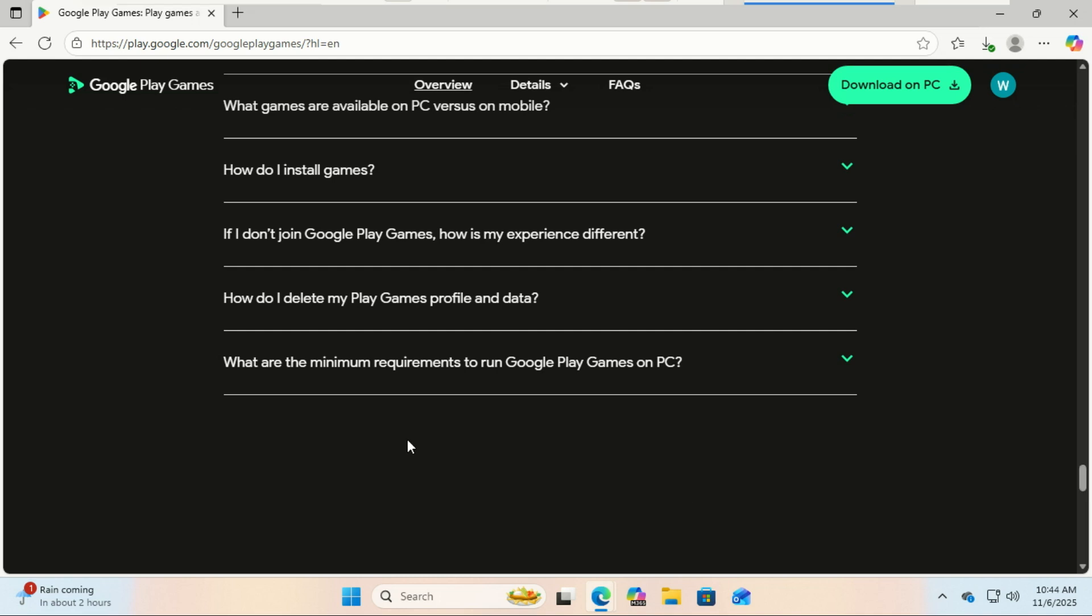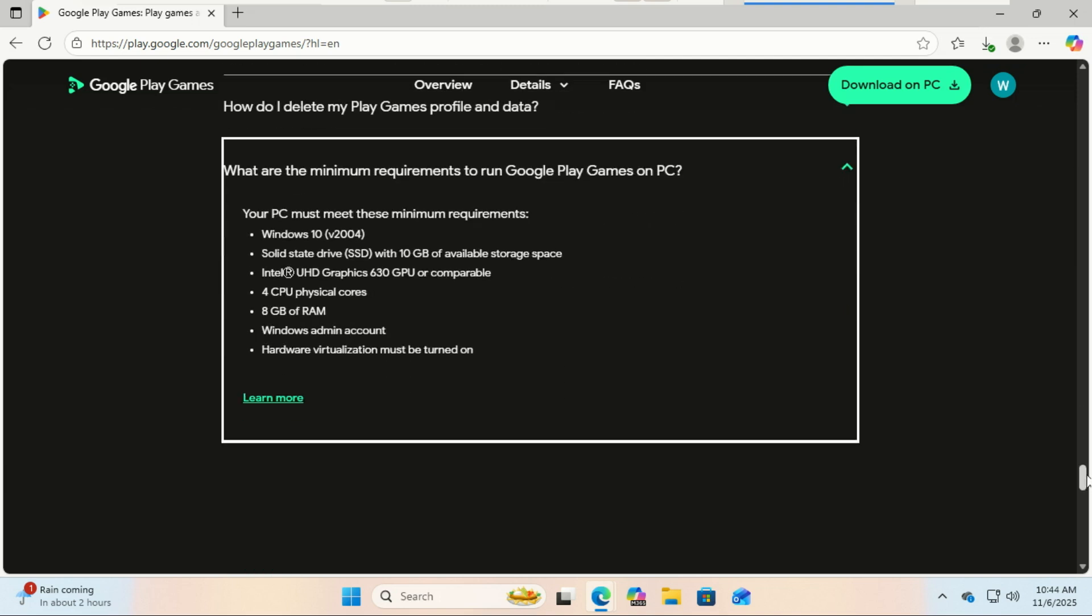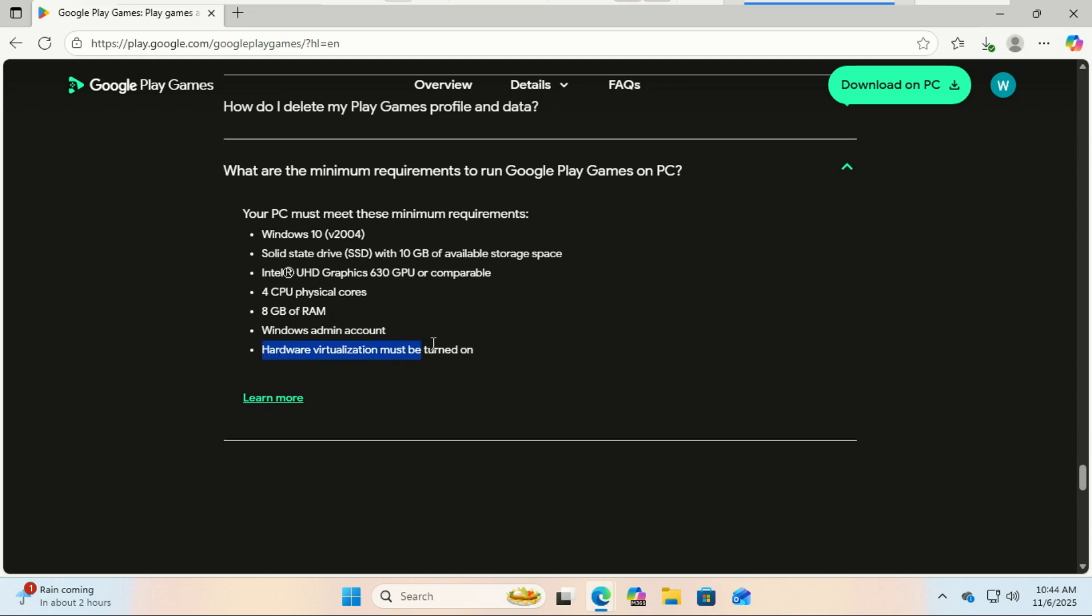Before you install it, here are the minimum requirements to run Google Play Games on Windows: Operating system - Windows 10 version 2004 or newer; Storage - SSD with at least 10 gigabytes of free space; Processor - 4-core CPU; Intel UHD Graphics 630 GPU or equivalent; Memory - at least 8 gigabytes. Make sure you have an administrator account and hardware virtualization enabled.